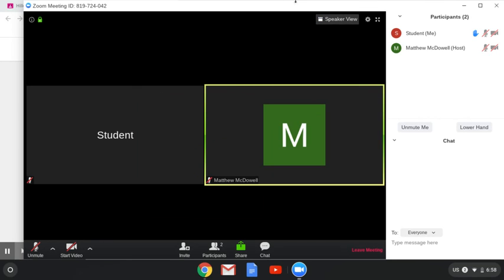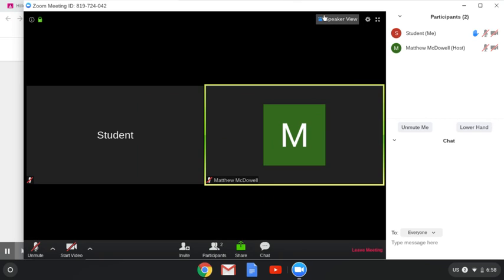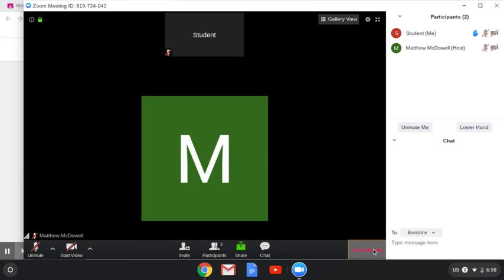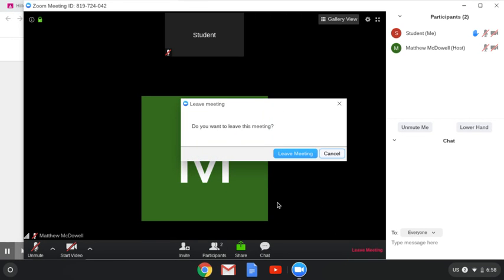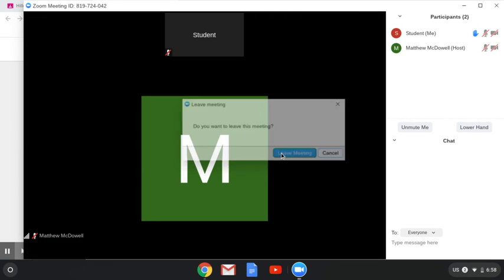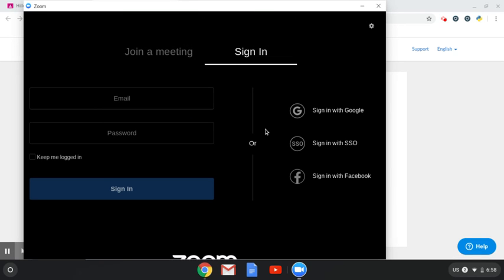This is about all you need. If you want a gallery view, this will show everyone in the room at the same time including yourself. Speaker view will show the person who is speaking. There's not much else you need at the moment, so we are done with our class and we are going to leave our meeting.